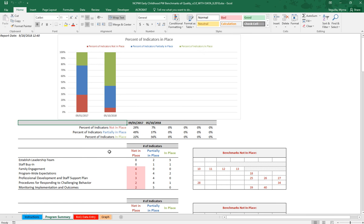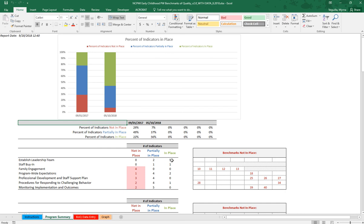Below that for each one of your dates it tells you how many indicators are not in place, partially in place, and in place. So for establishing the leadership team we'll see that there are two that are partially in place and five that are in place. And then if you look to the right in this table here it tells you exactly which benchmarks are not in place.